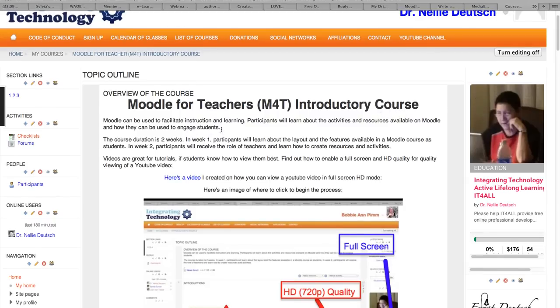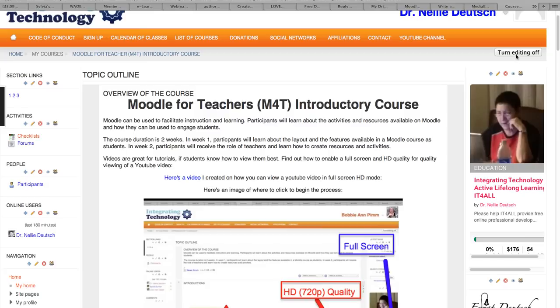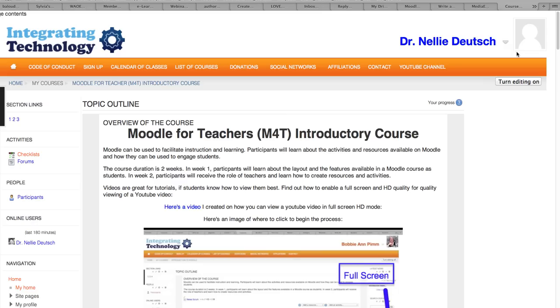Right now I'm in as a teacher so you can see the edit icon here which means that I can edit anything in the course. So I'm going to turn that off so you can view it as you would during the first week of the course.